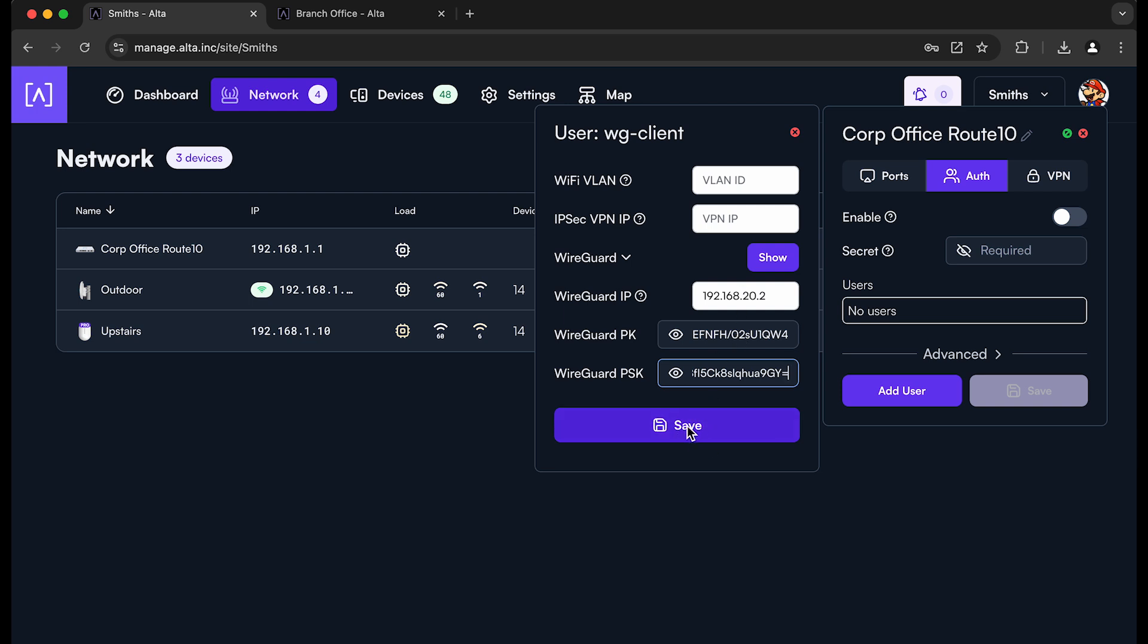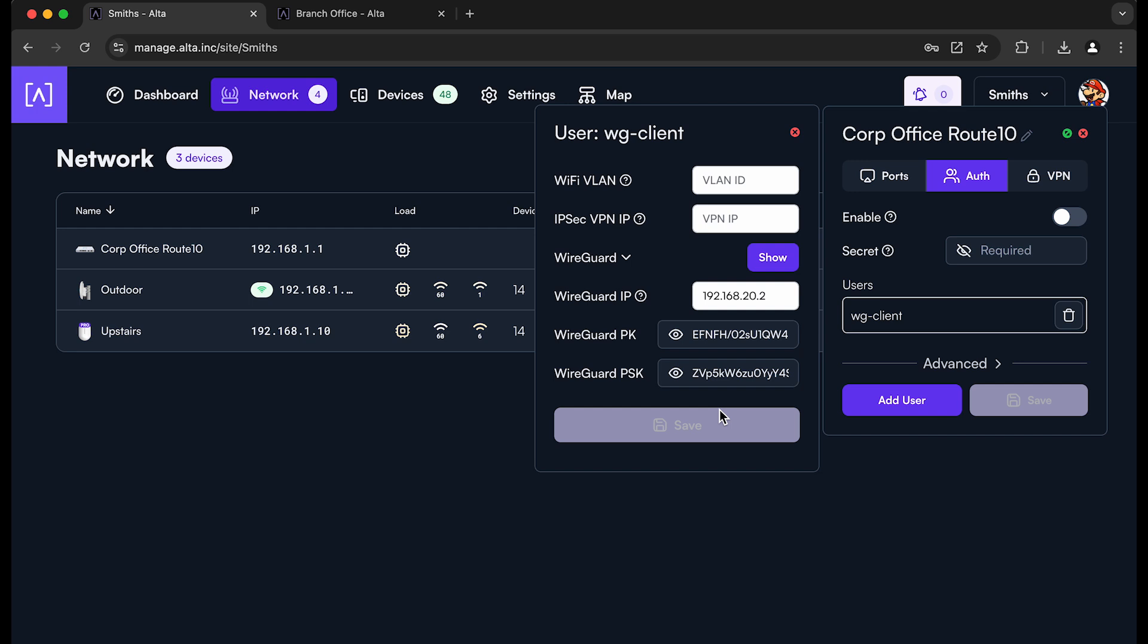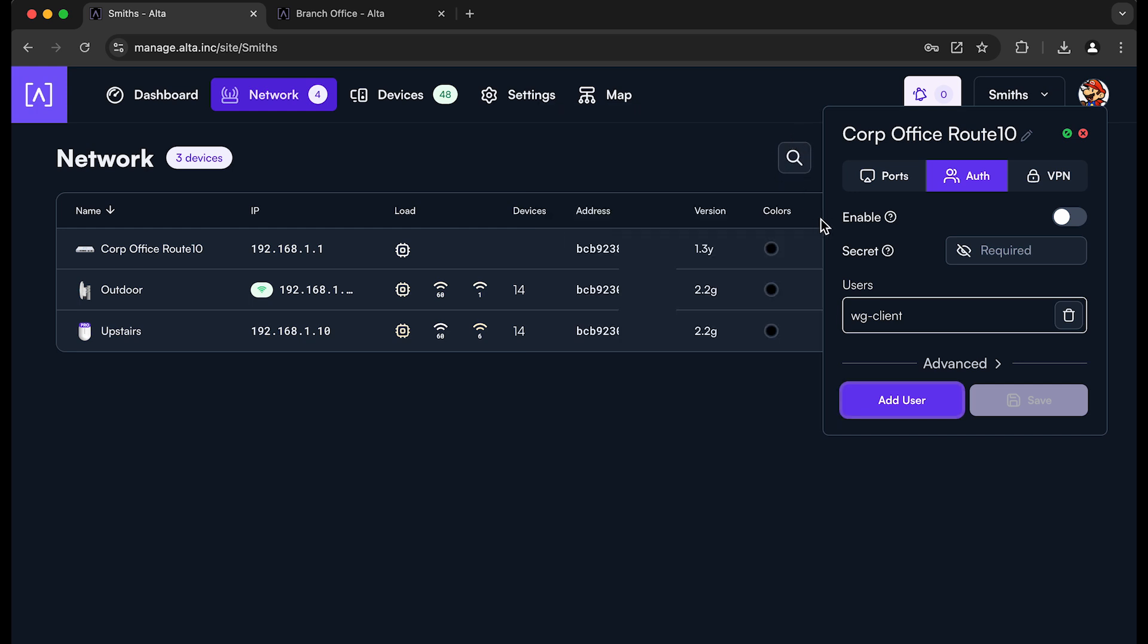Last thing you need to make sure that you do is save that. And that way the configuration is now pushed to this Corp Office Route 10. And any clients that connect, they can now connect using that configuration. So there's a lot of different clients that you can use.